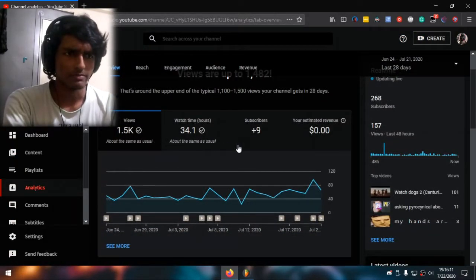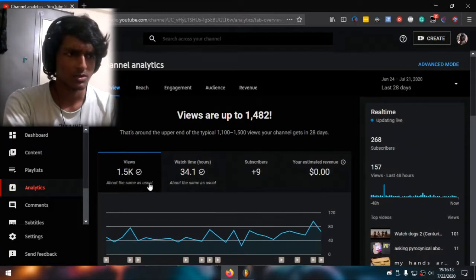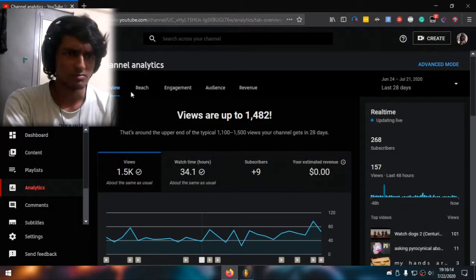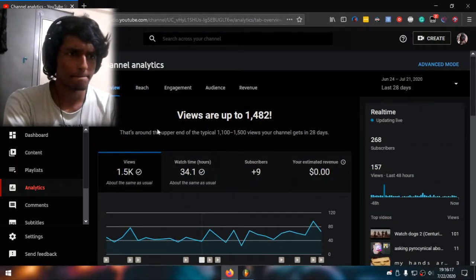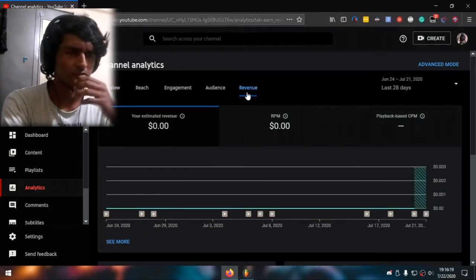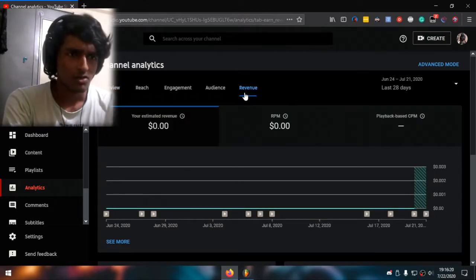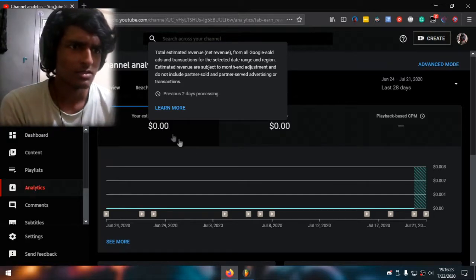So here we go. These are random stats. Where would the revenue be? There it is. So I make zero dollars.